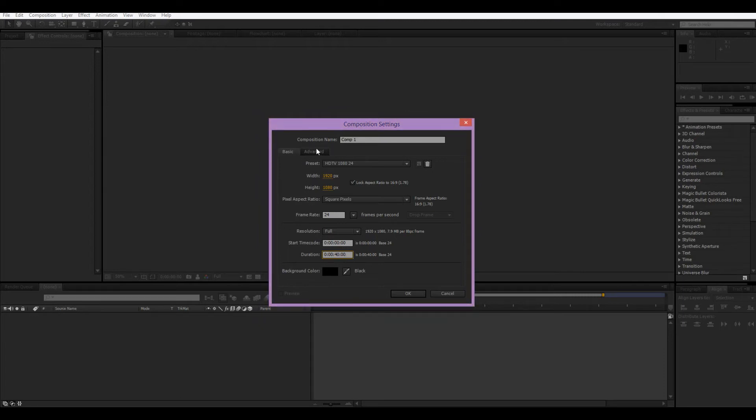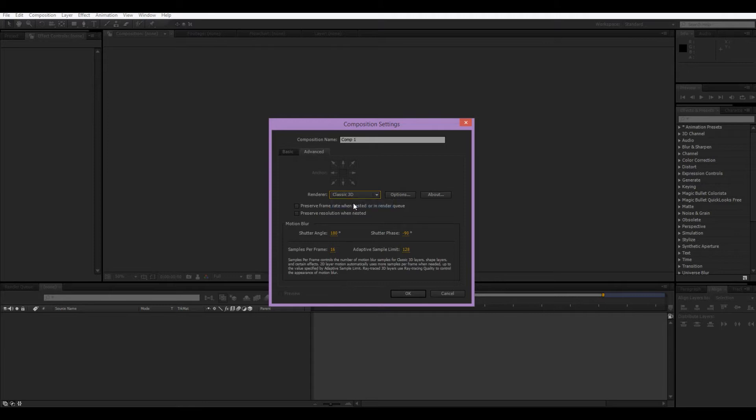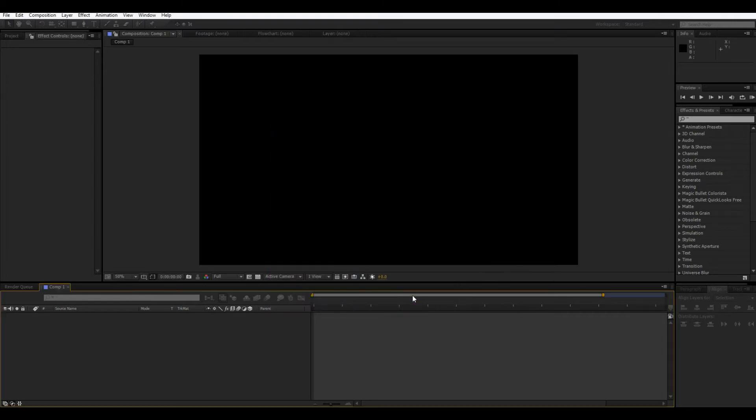Advanced. Okay. So, now, Advanced, we're not gonna worry about this. This should actually be set at Classic 3D, though. That should be by default what it's at. So, I'm gonna hit OK.